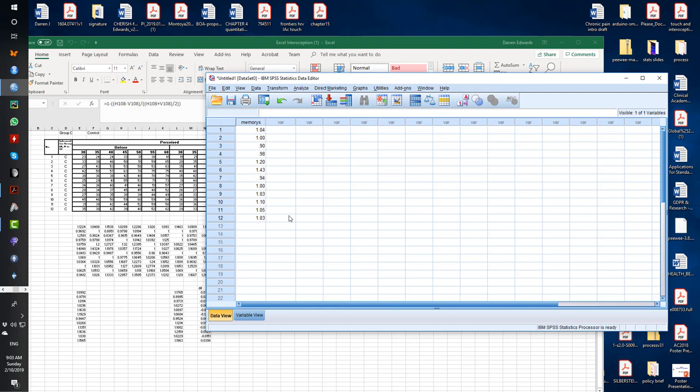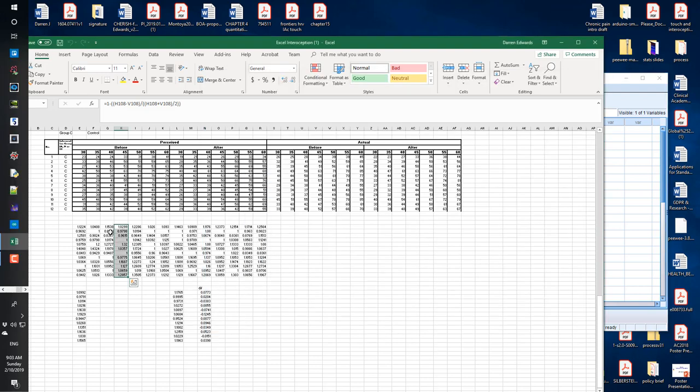Now, if you're doing a between groups design or repeated measures or within groups design, how you enter data is affected by your design type. So remember, between groups design, another word for that is independent measures. Within groups design, another word for that is repeated measures. Repeated across the three conditions. So here is one group variable that I've just taken from this Excel sheet.